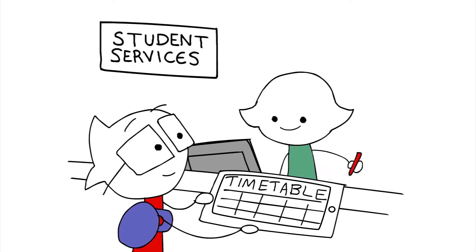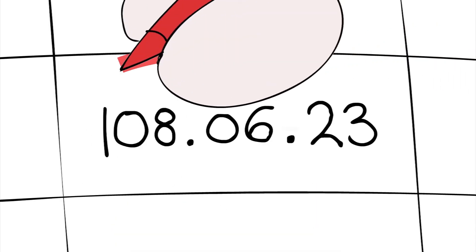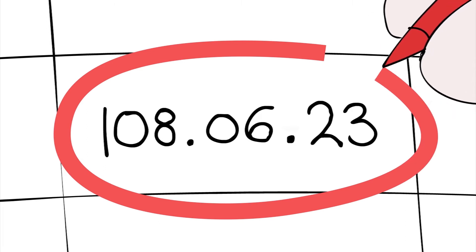This means your class is in building 108 on floor number 6 and in room 23.